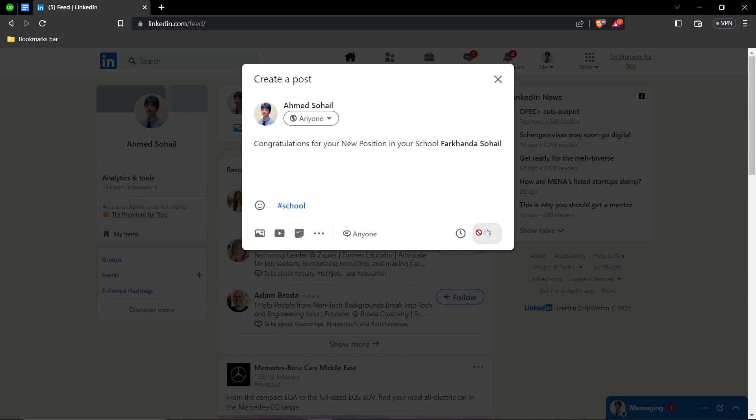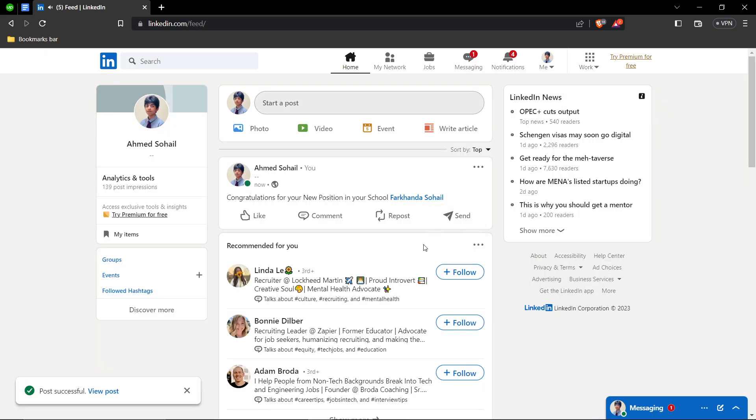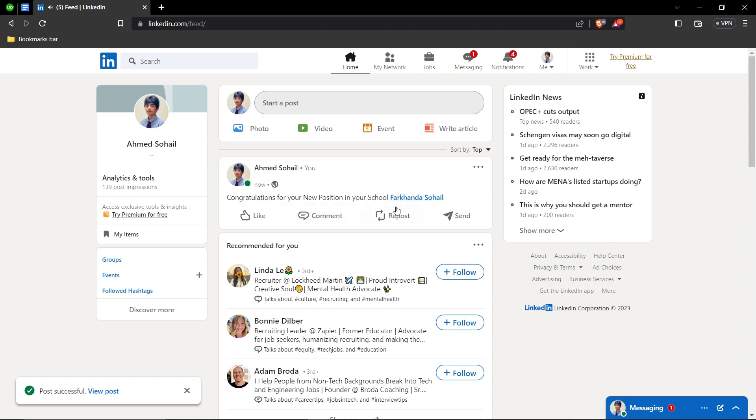So now if I post it, I'll show you. As you guys can see, this person has been successfully tagged.